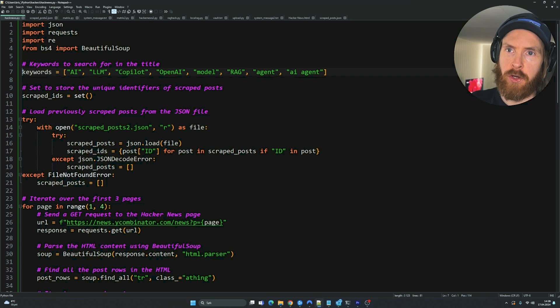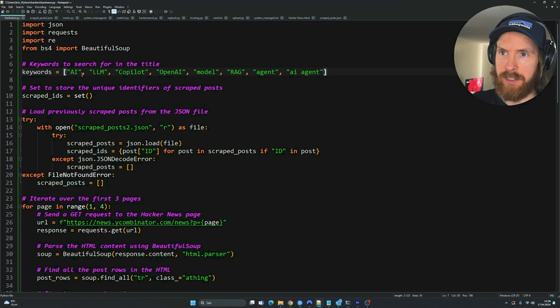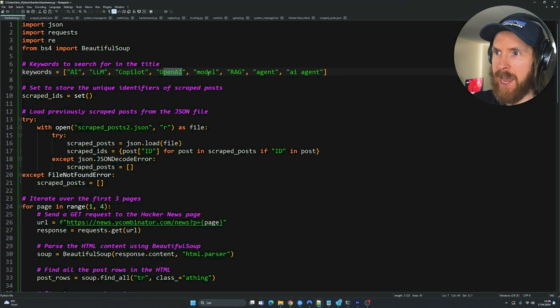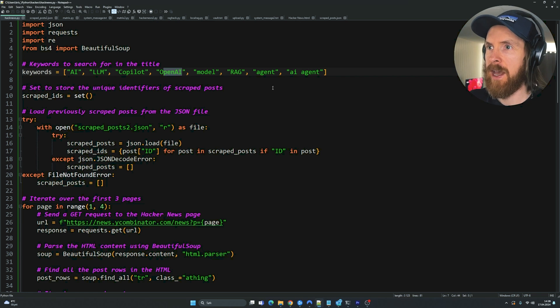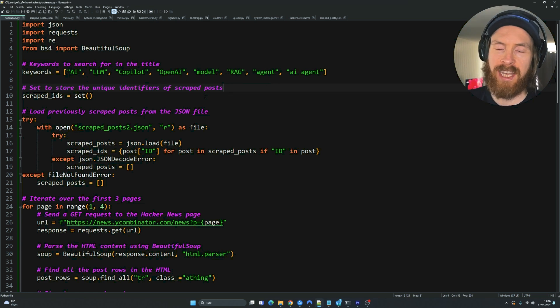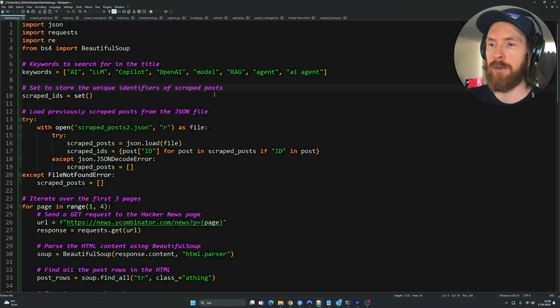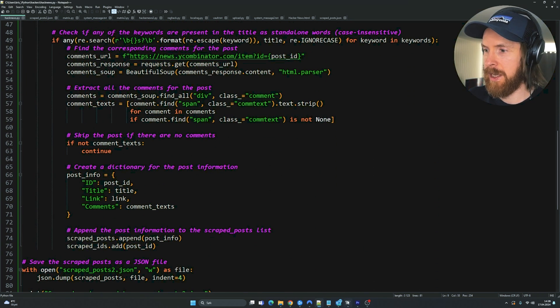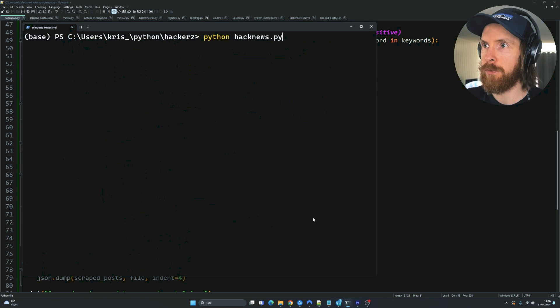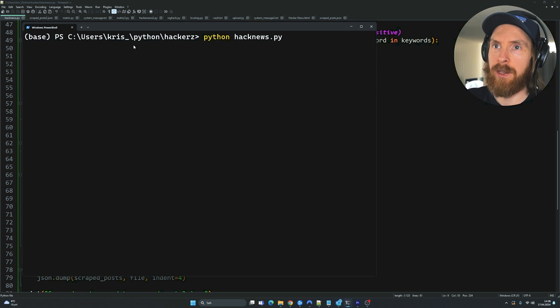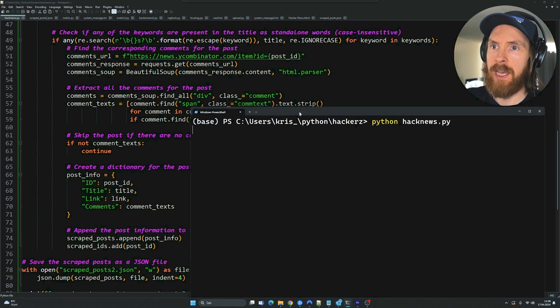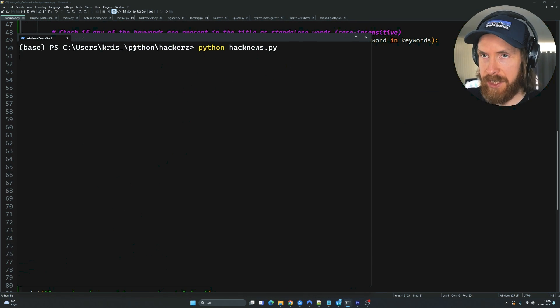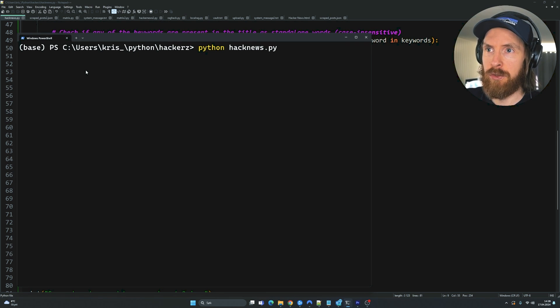So I want to search through titles or posts that has these keywords. These are just examples. So AI, LLM, OpenAI, RAG, Model, Agent. And I want to search through this to kind of find a post that is kind of relevant to what I like to look at. So let's just run this and I can show you. So if we just run this now, should be pretty quick. We're going to search the three first pages now and we're going to convert it into JSON.